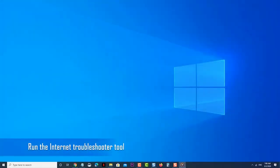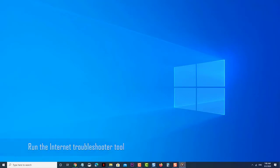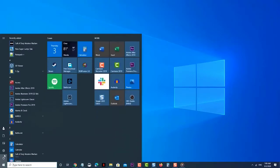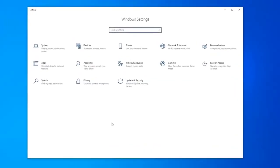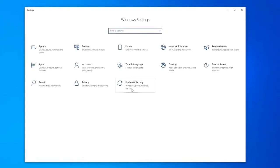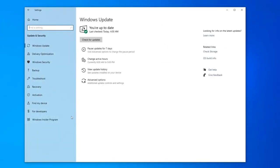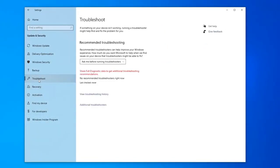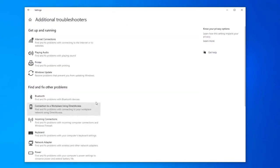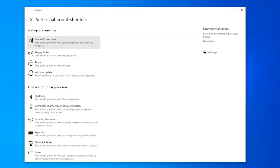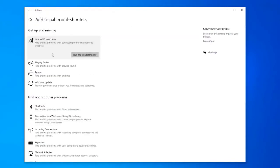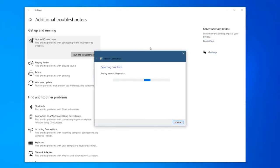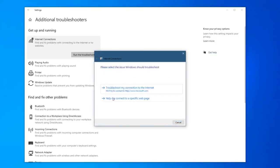Run the internet troubleshoot tool. One of the tools that you can use to check if the problem is with your computer network settings is the internet troubleshoot tool. Click the start button, click settings, click update and security, click troubleshoot, click additional troubleshooters, click internet connections, then run the troubleshooter. This will start the troubleshooting tool. Follow any recommended steps that need to be done.